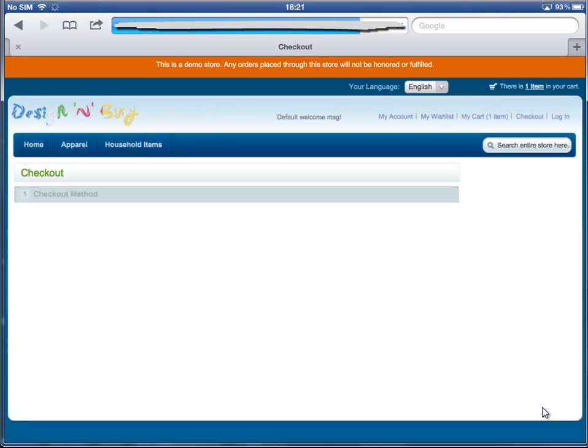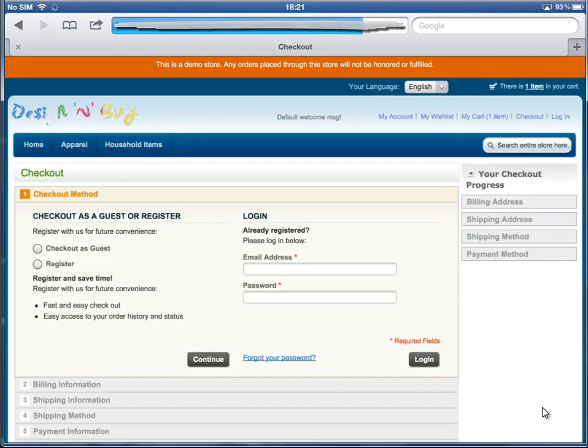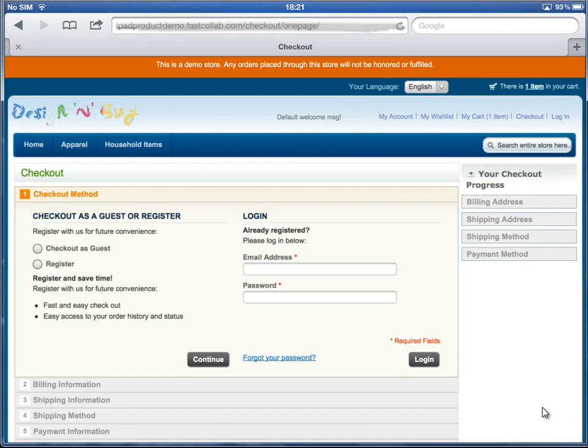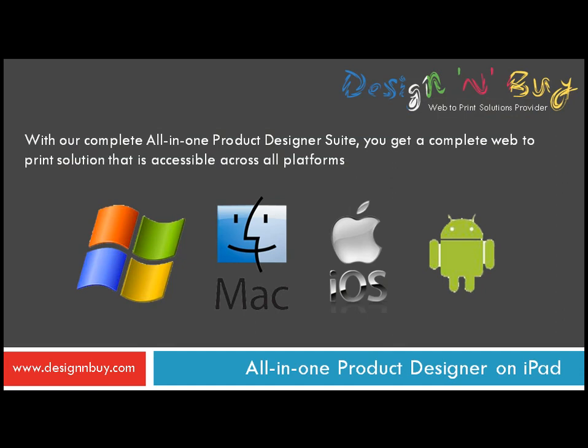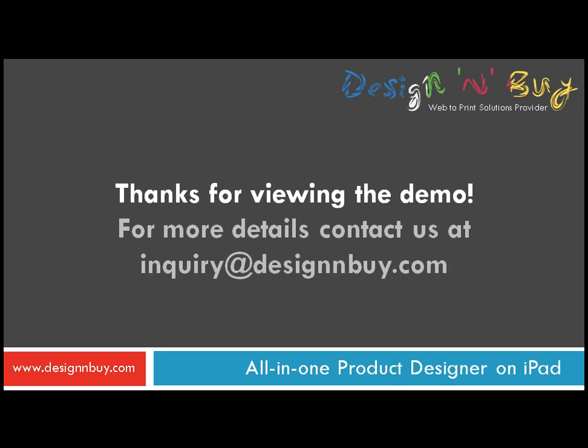Finally, to pay and add billing and shipping details, click on the Proceed to Checkout button and you're done. With our complete all-in-one product designer suite, you get a complete web-to-print solution that is accessible across all platforms on Windows, Mac, Android, and iOS. Thank you for viewing our demo.